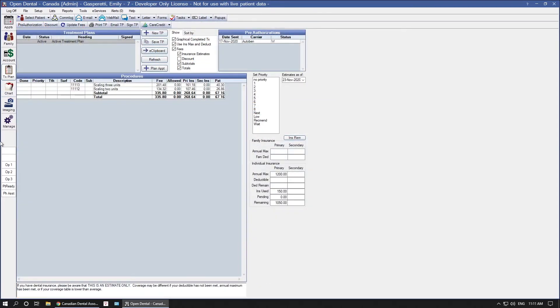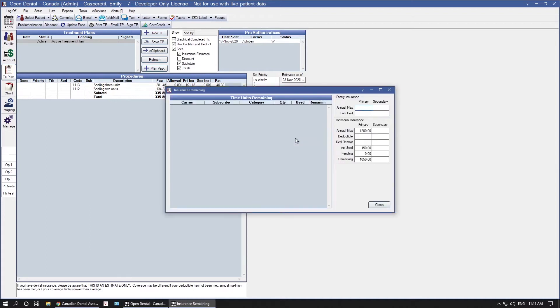Next, in the treatment plan, off to the right-hand side is the INS REM button. This is your insurance remaining button and displays your time unit calculations. Nothing is going to show in the time unit window until you have set complete an item that you have set the limitation for.